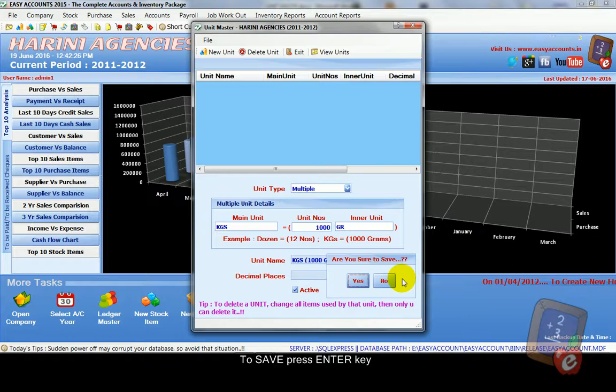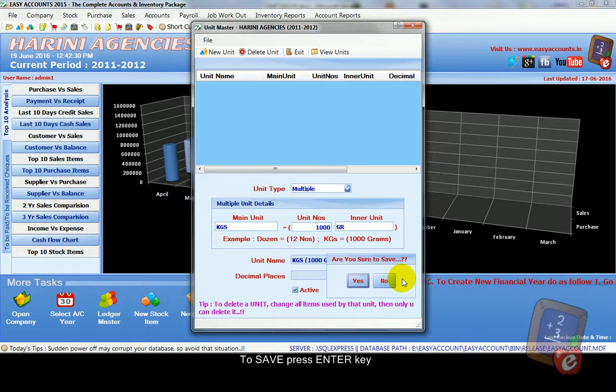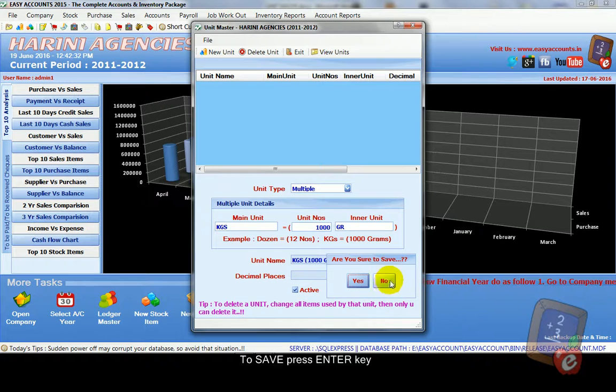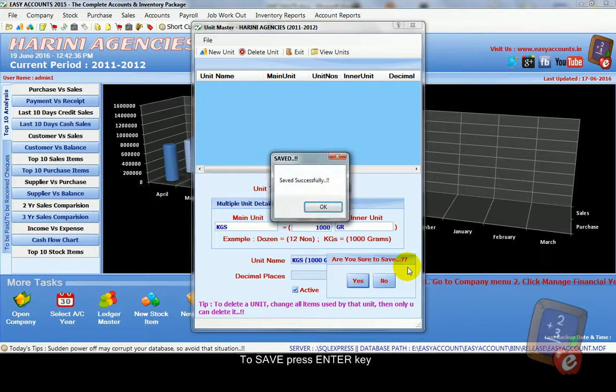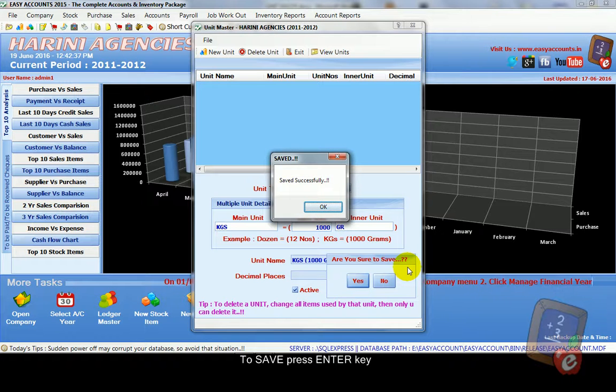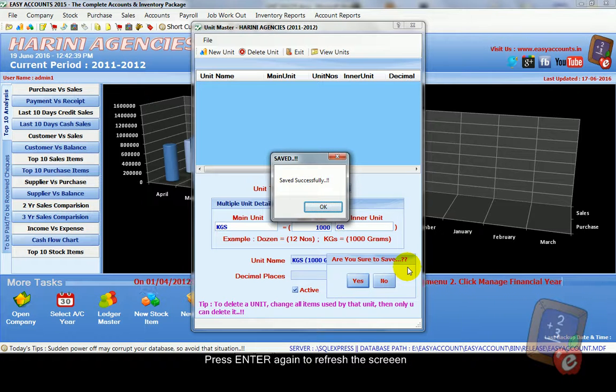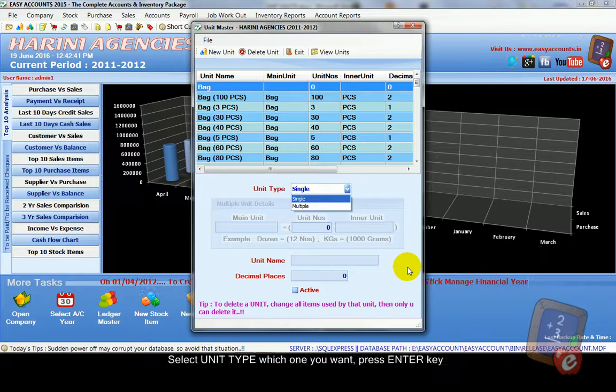Next it asks to save. Then just press simply enter key. Or you want to change, then go to no. Or press enter simply. Then now it shows saved successfully box. Press enter key.